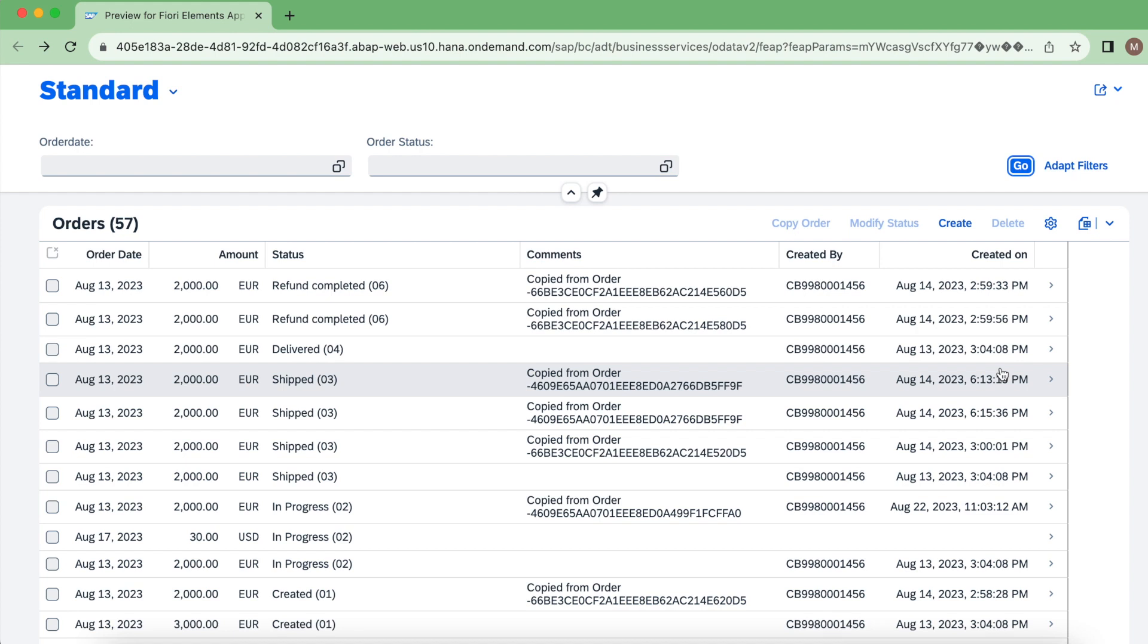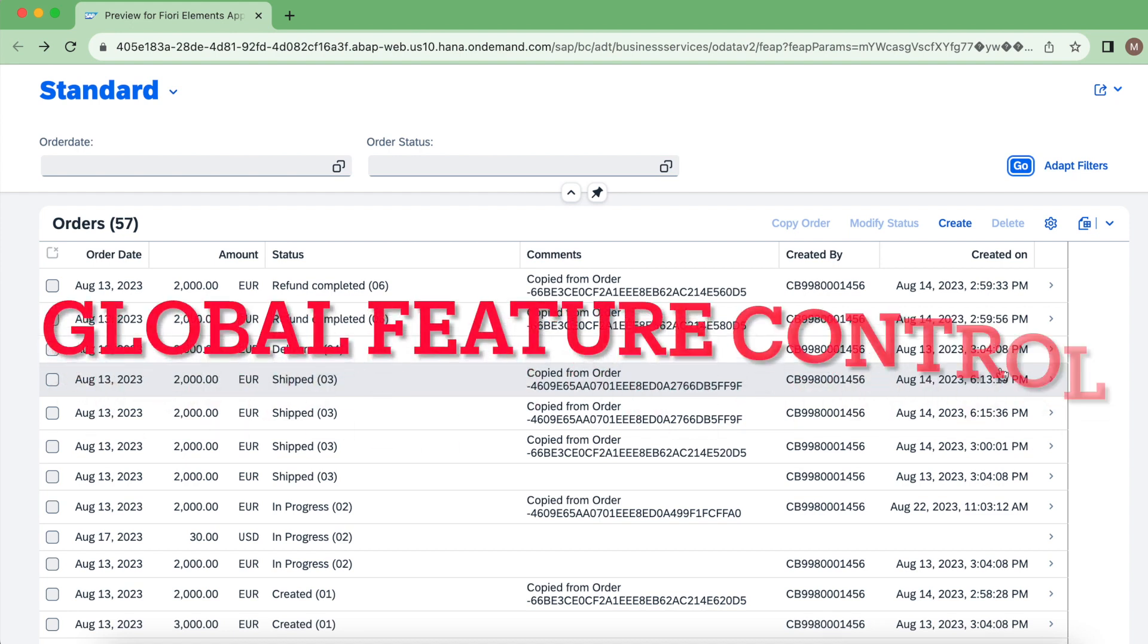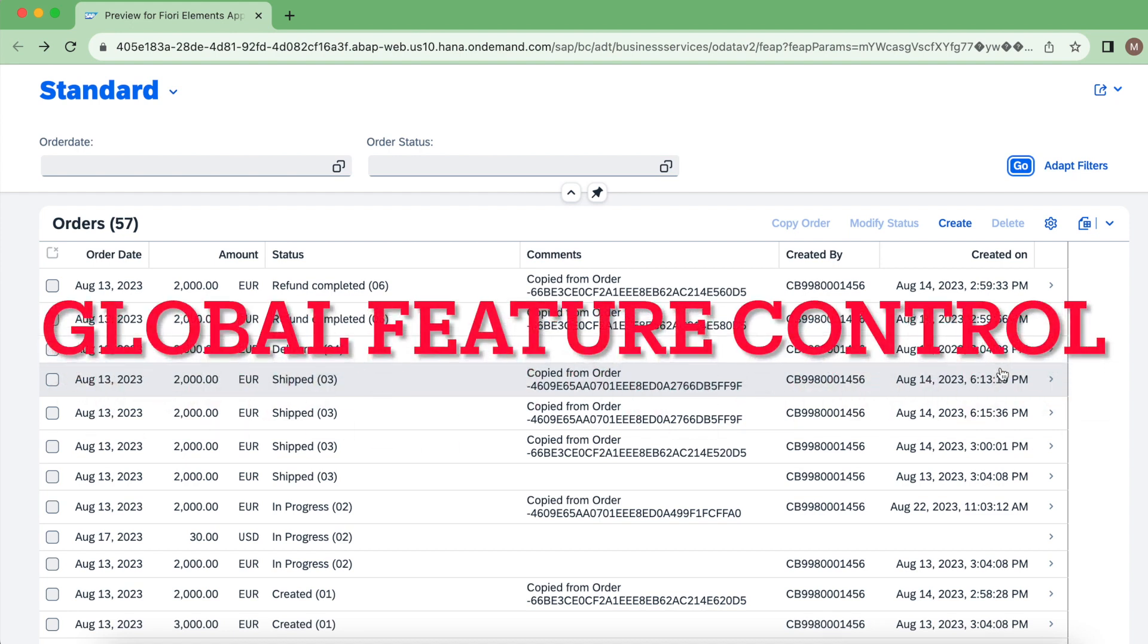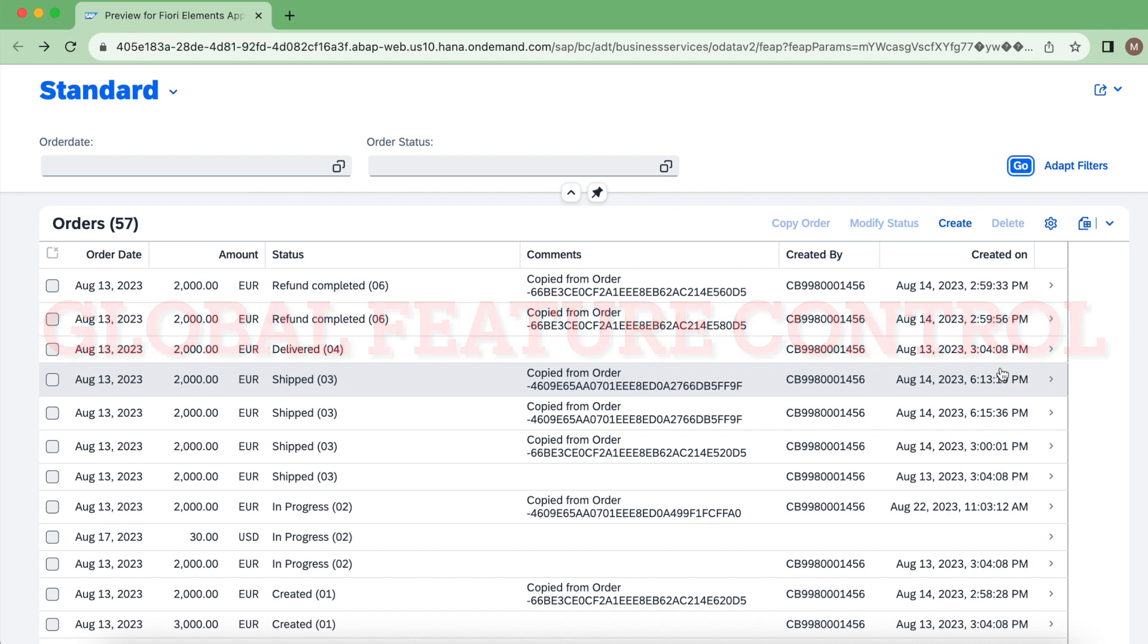Hello everyone, welcome back to my channel. In this video we are going to talk about global feature control.